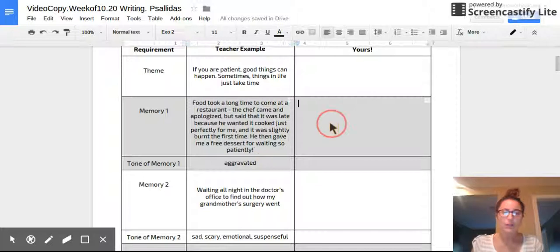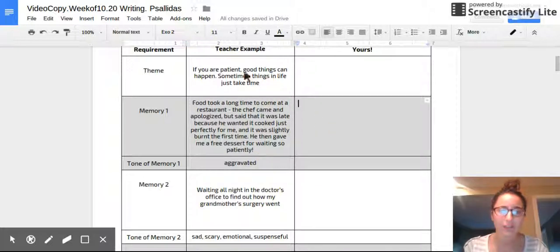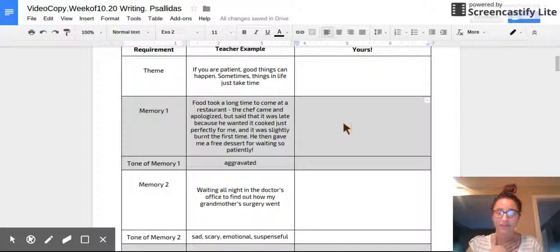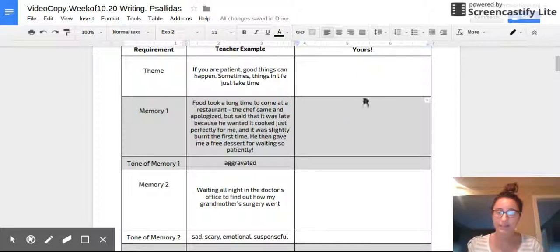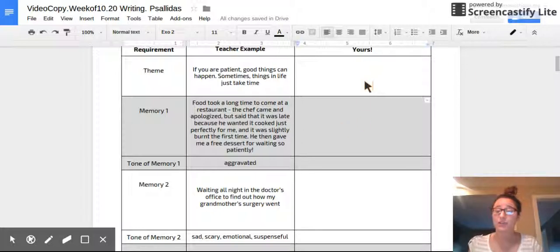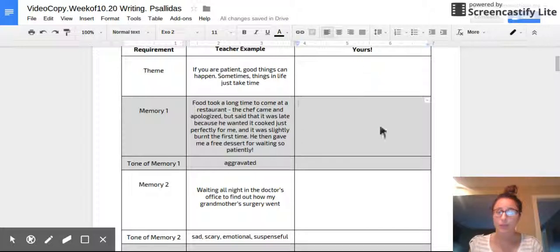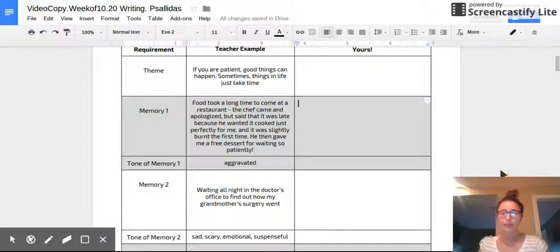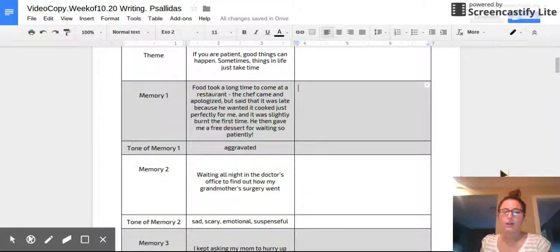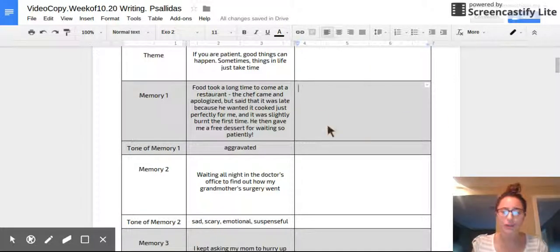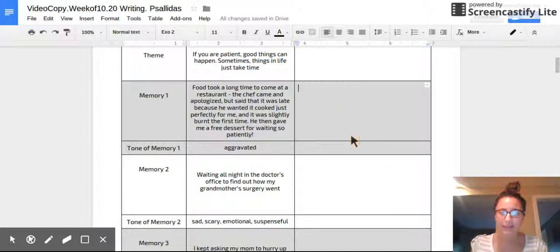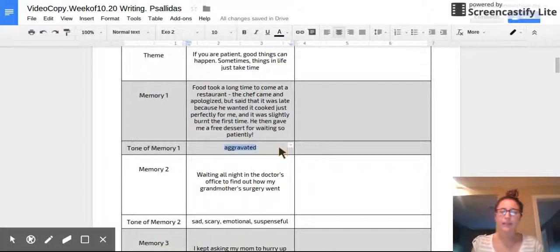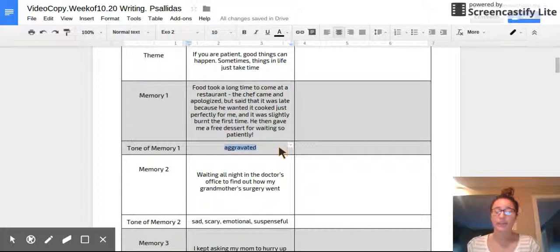So now go ahead, take a look at your theme and think of a story in your life that if you tell people that, it will teach them this theme. If you can't think of one, then you will have to change your theme because your story has to teach that. Go ahead and jot down a memory right here.